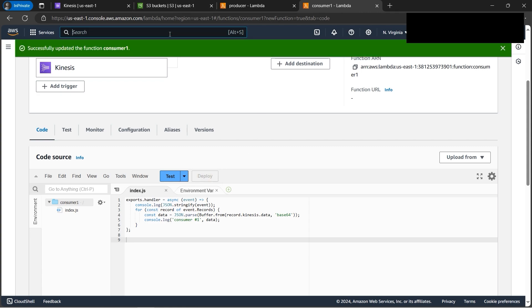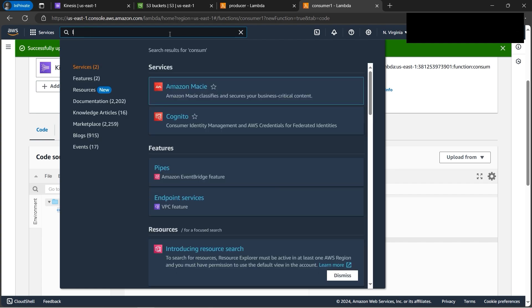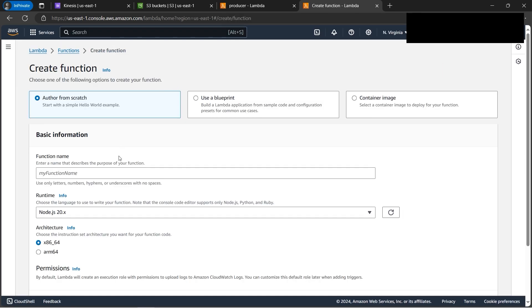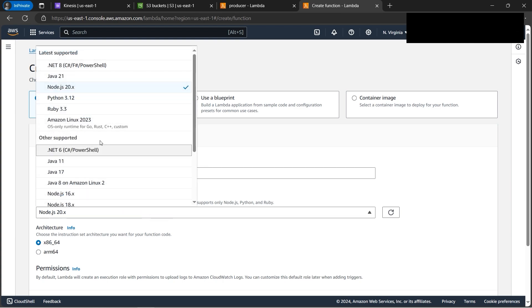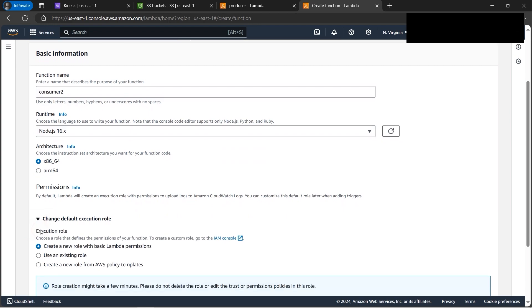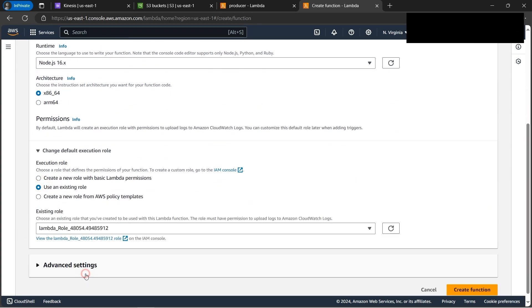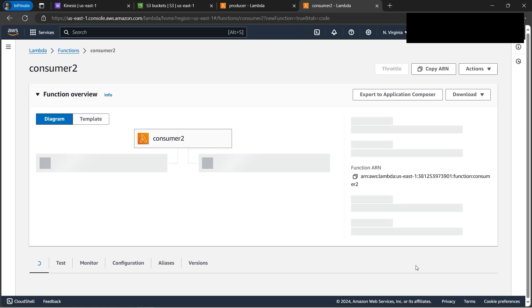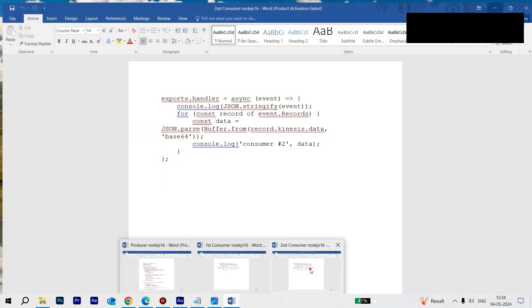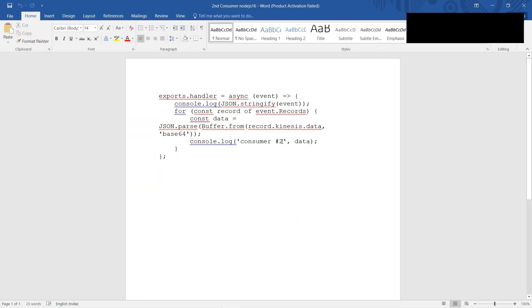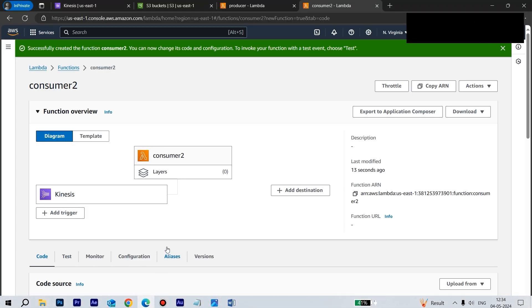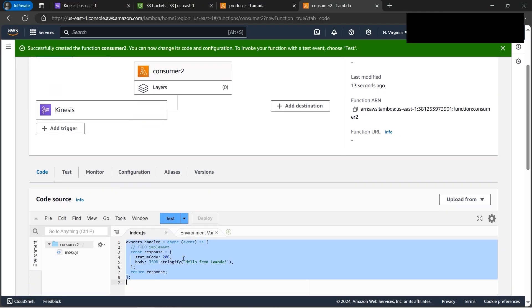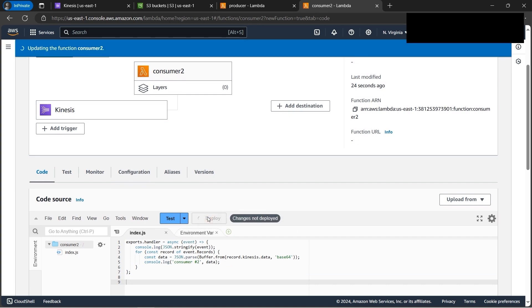Now let's repeat the process for Consumer Two. Create a new function, name it 'consumer-two', select Node.js 16, and use the same existing role. The code is essentially the same as Consumer One but with the number changed to reflect Consumer Two — it's basically a replica. Paste the code and deploy. Make sure to deploy, otherwise the changes won't be reflected.